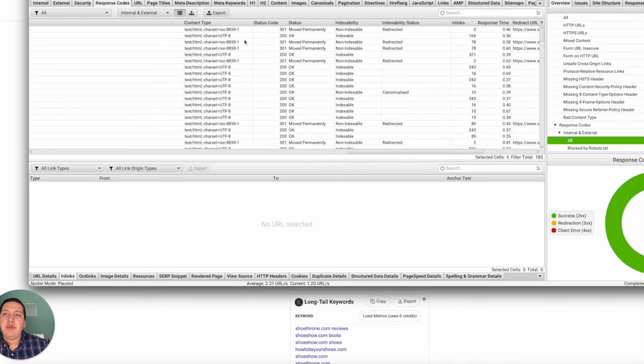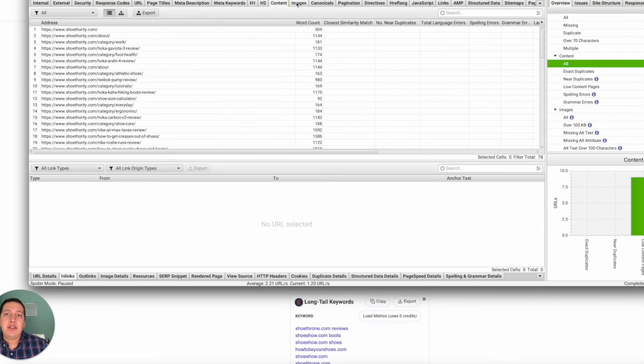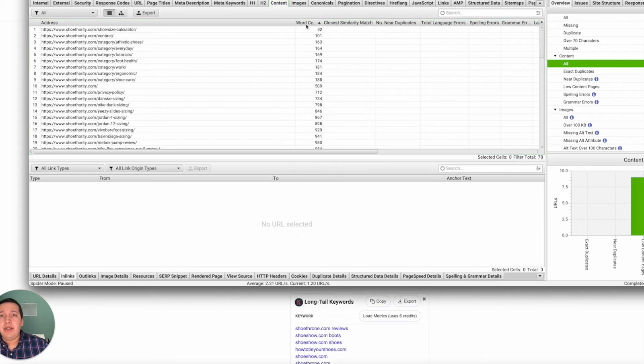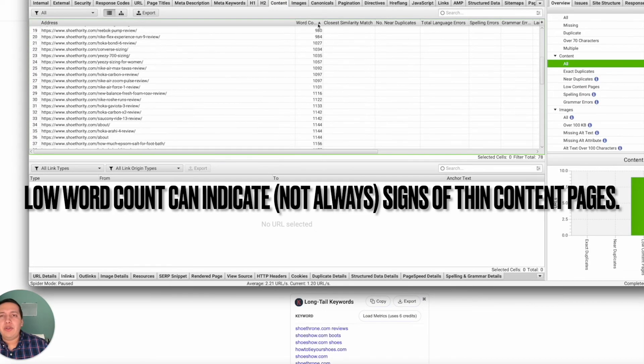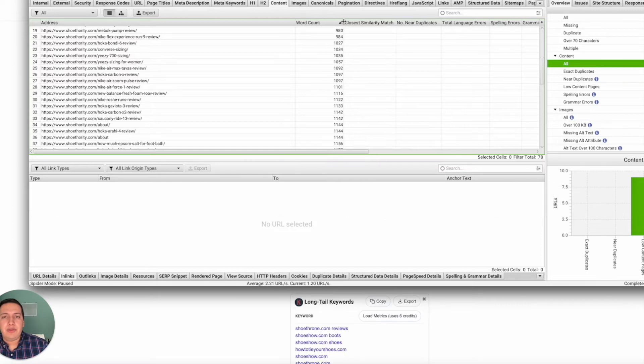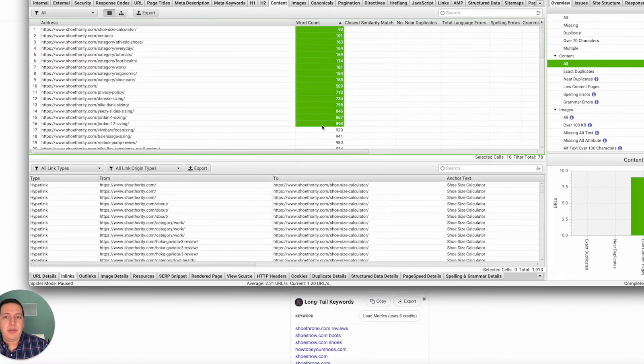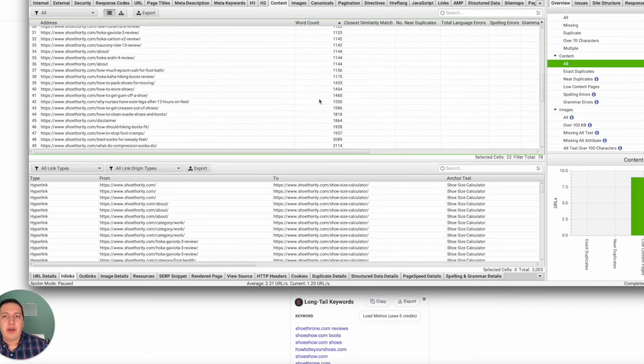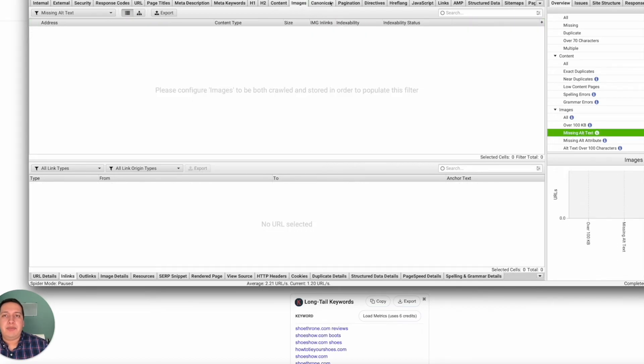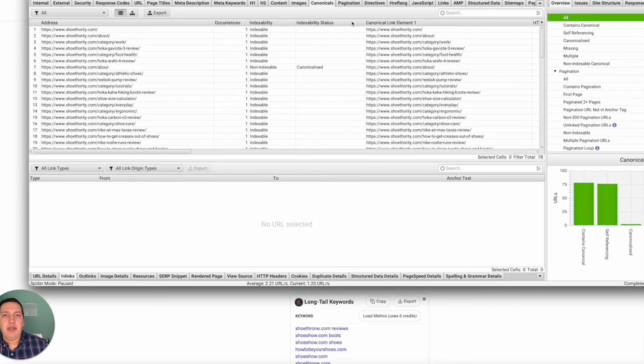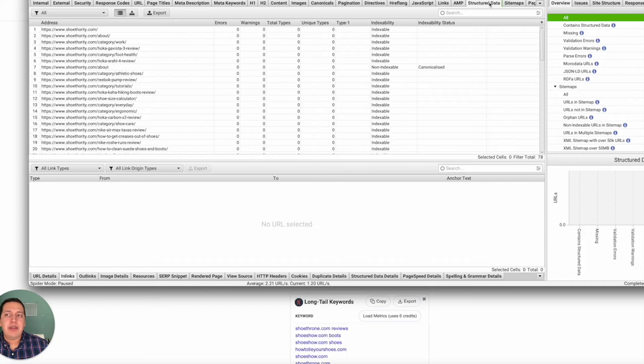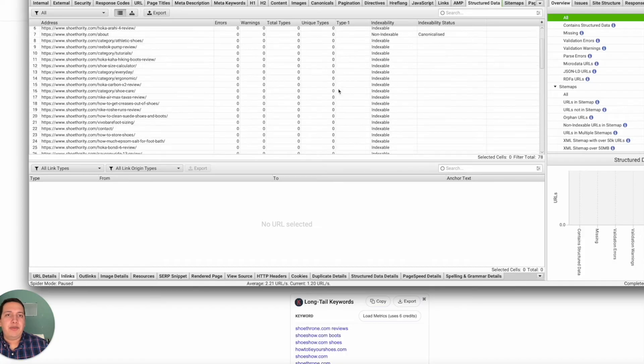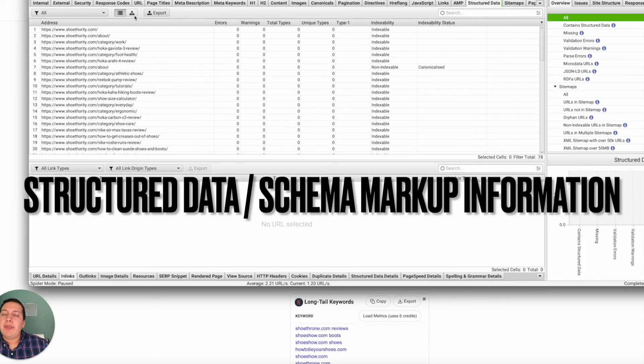Header information, H2s, some of the content. We can see if they have a low word count. I don't trust the word counters here or in any program all that well because they all vary, it doesn't matter what you use. So I would just take it with a grain of salt. Keep that in mind. Structured data information—that's a good one.